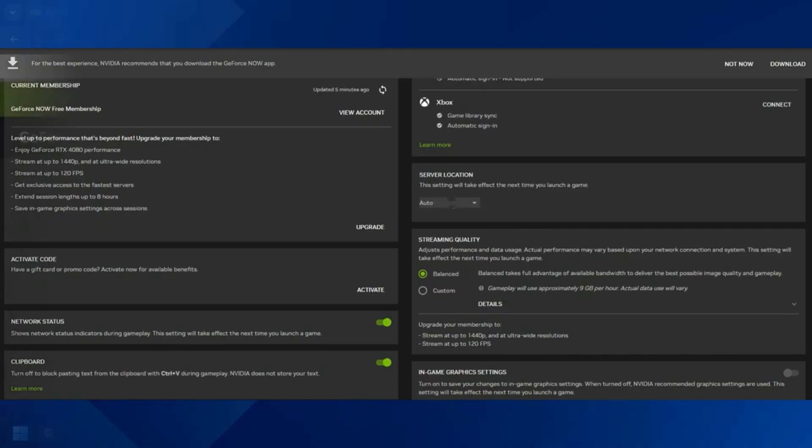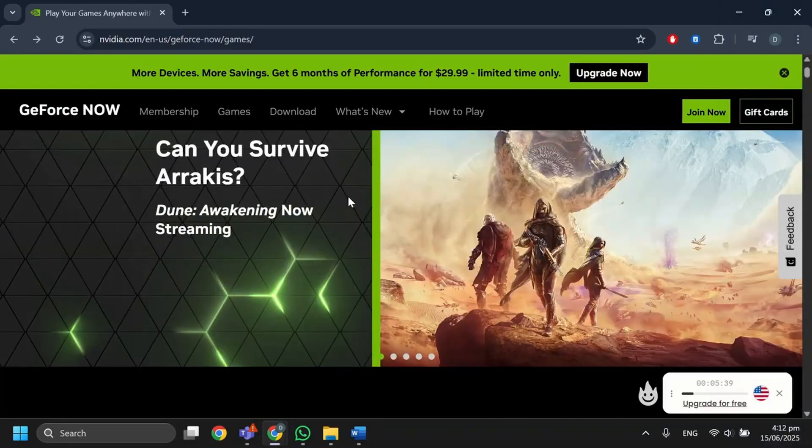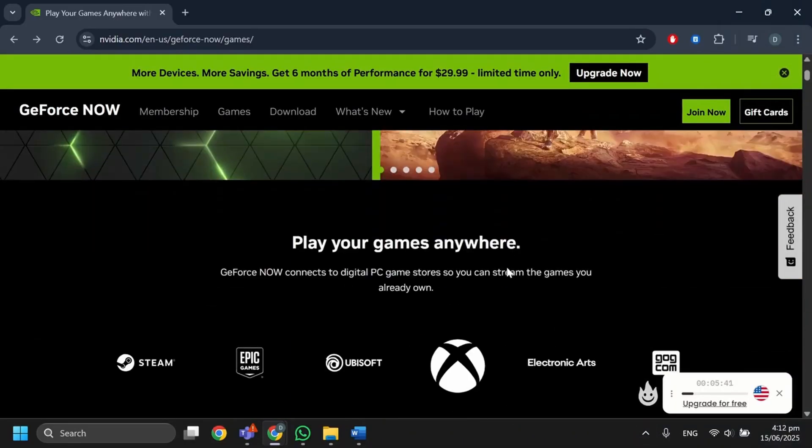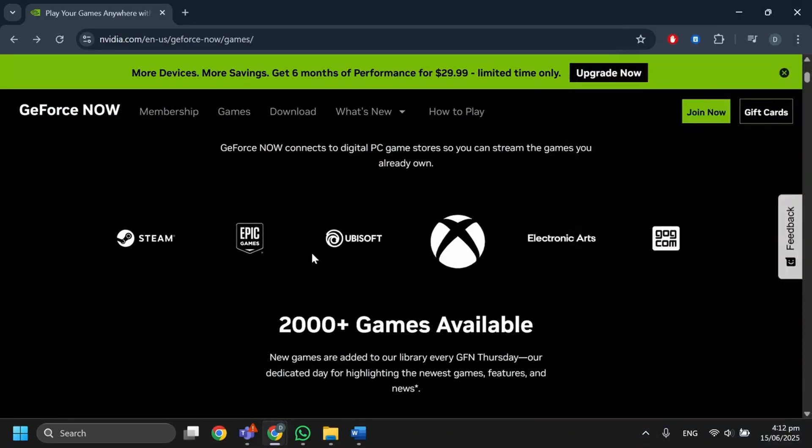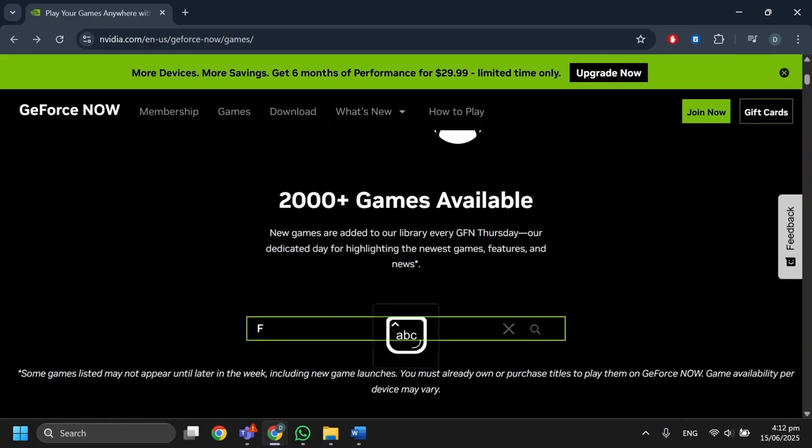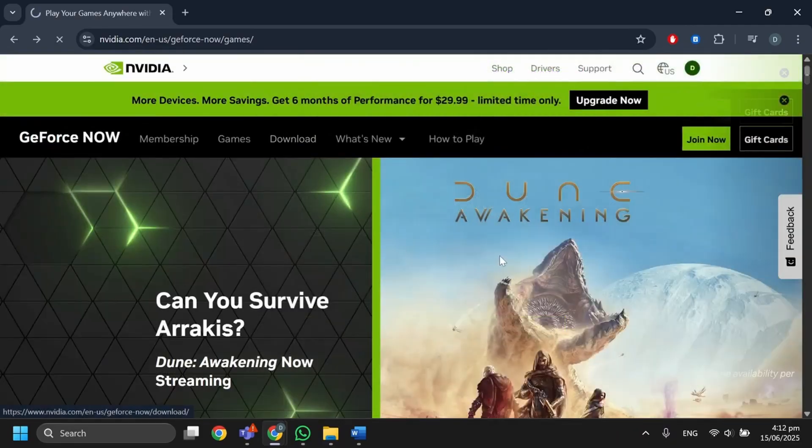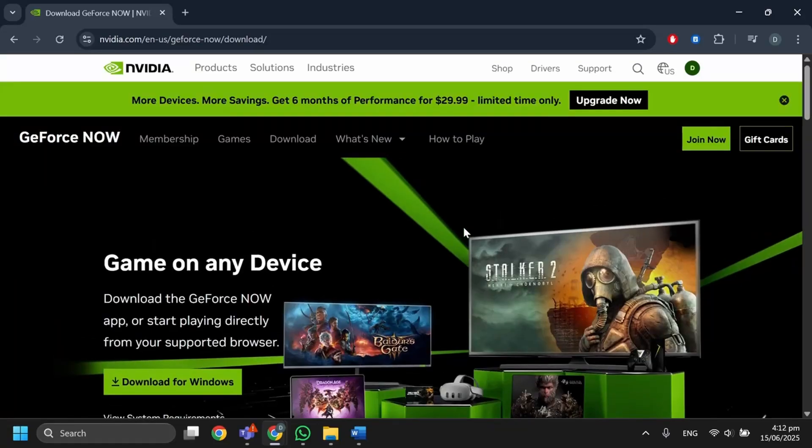After that, go back to games and continue playing. You will get another free hour. Keep repeating this process by switching servers to play unlimited hours. That's basically how you can play unlimited time on GeForce Now.